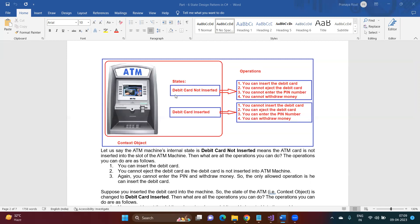You cannot perform all operations on a specific state of the context object. For some states, you perform certain operations; for other states, you perform different operations. If the internal state is 'debit card not inserted,' you are allowed to insert the debit card. You cannot eject the debit card, cannot enter the PIN number, and obviously cannot withdraw money from the machine.